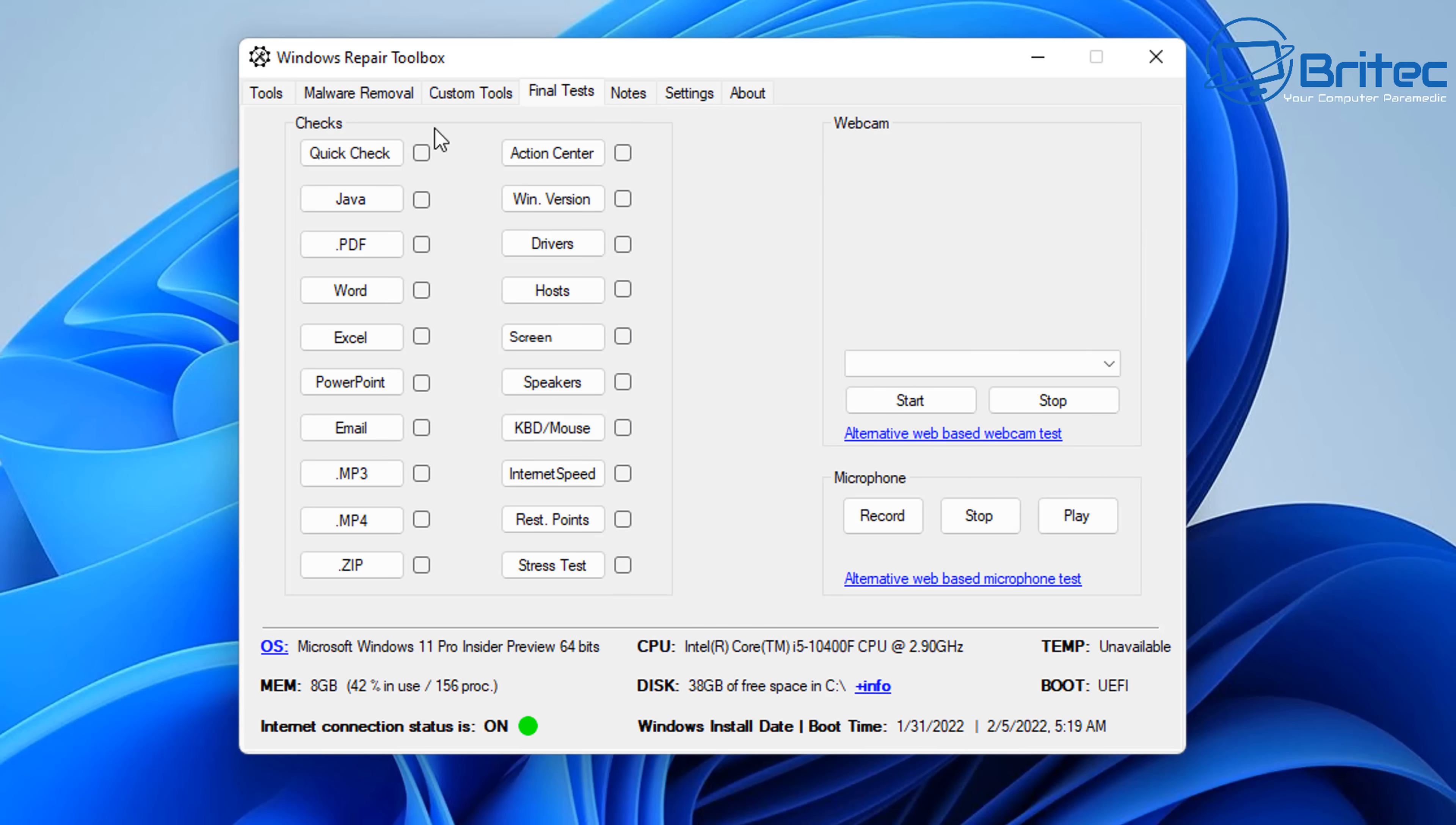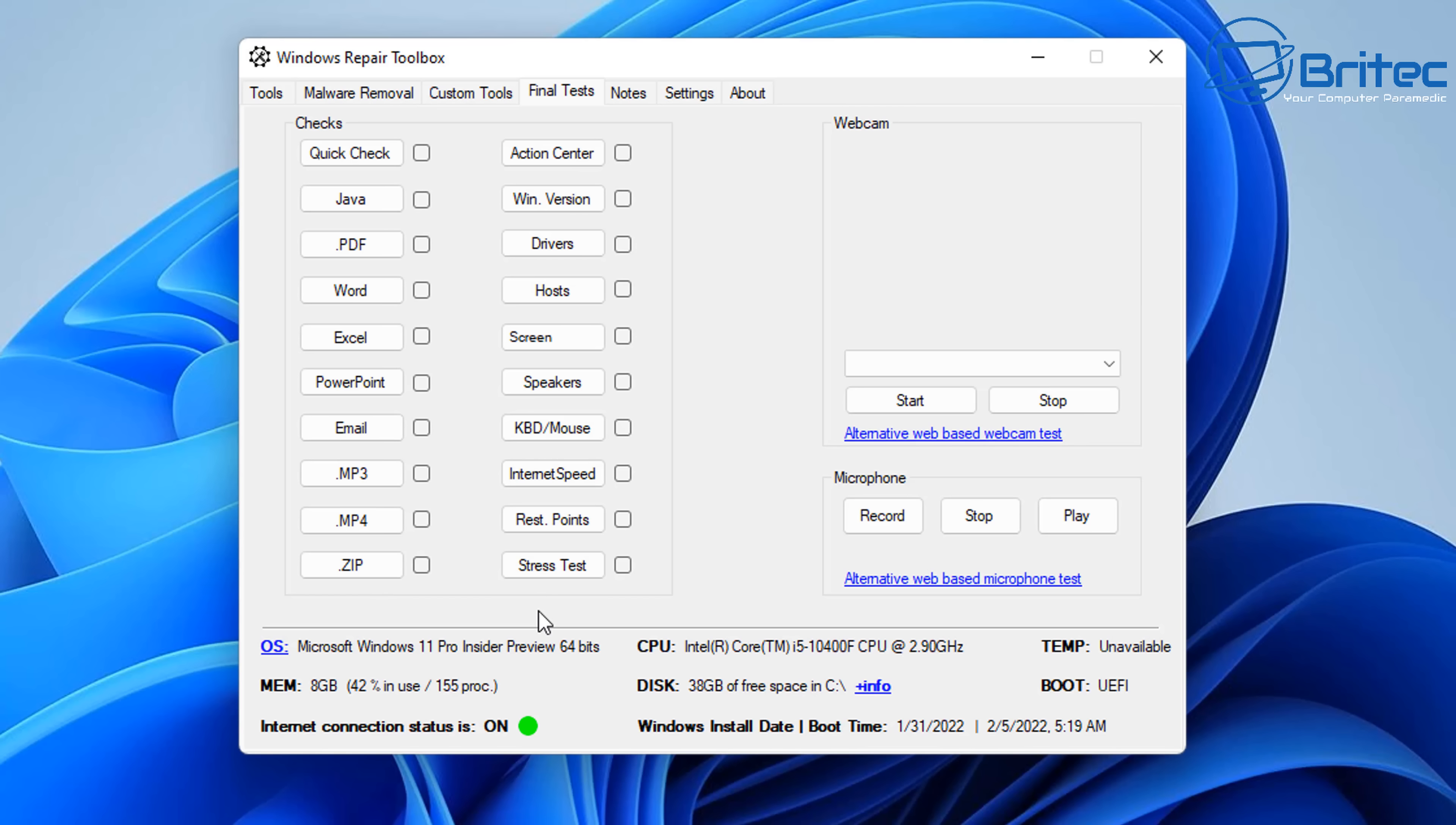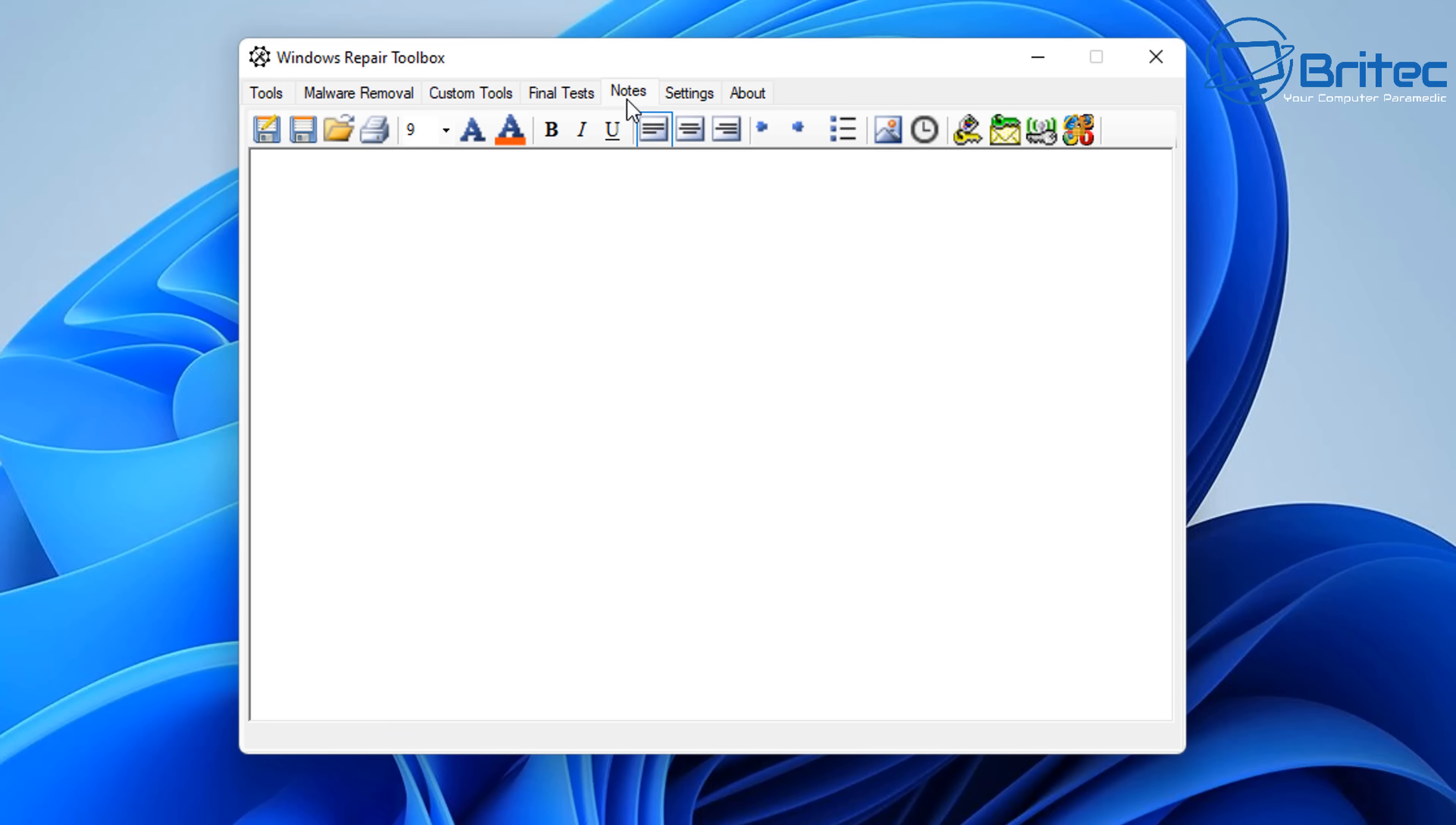So let's move to the final test here. On the checks here, we've got QuickCheck, Java, PDF, and Word, and Excel, PowerPoint, Email, and MP3, MP4, and Zip. This will check to make sure these links are all working correctly and everything's working okay when you click on them. Again, if you're having issues with your webcam, you can check to see if your webcam's working here. Maybe you've got issues with your microphone. You can check your microphone to make sure it's recording, playing, and things like that.